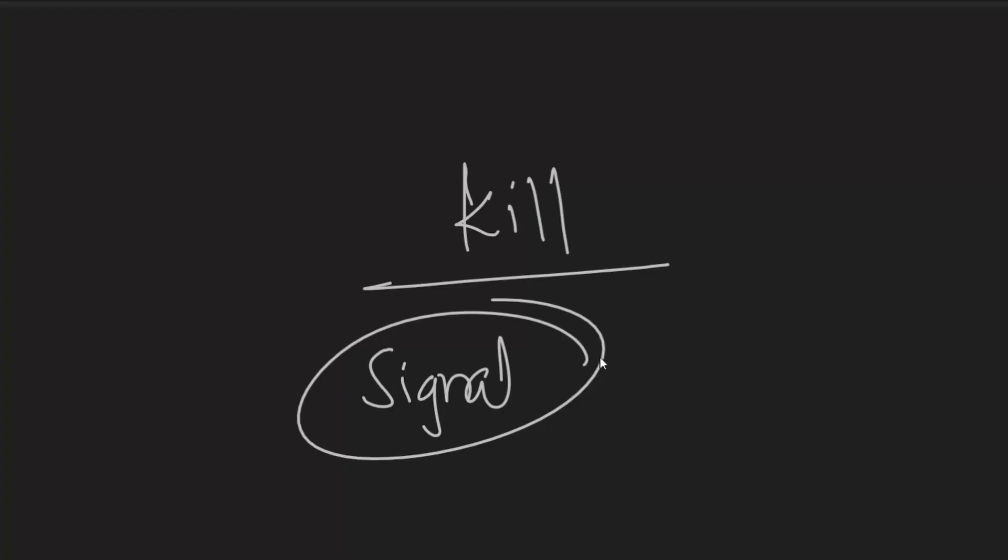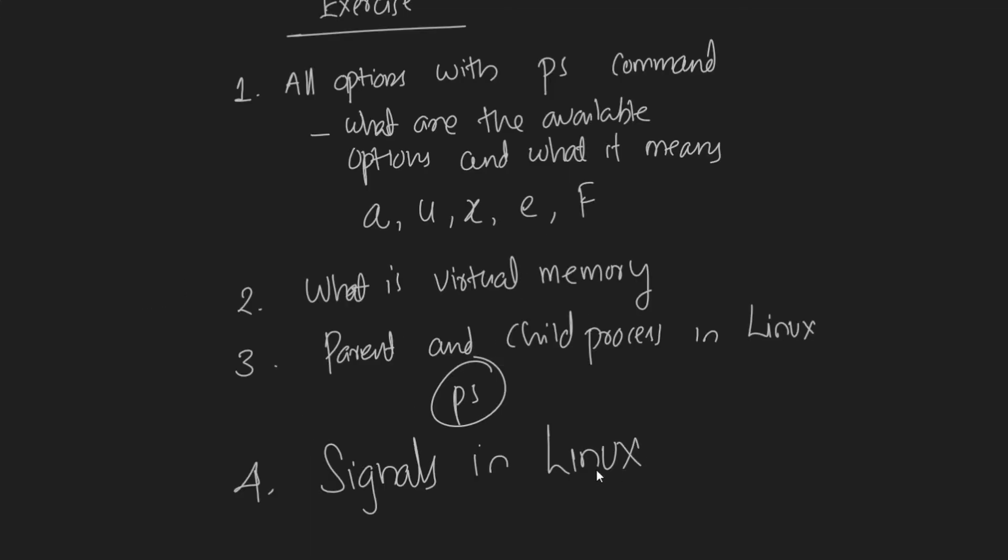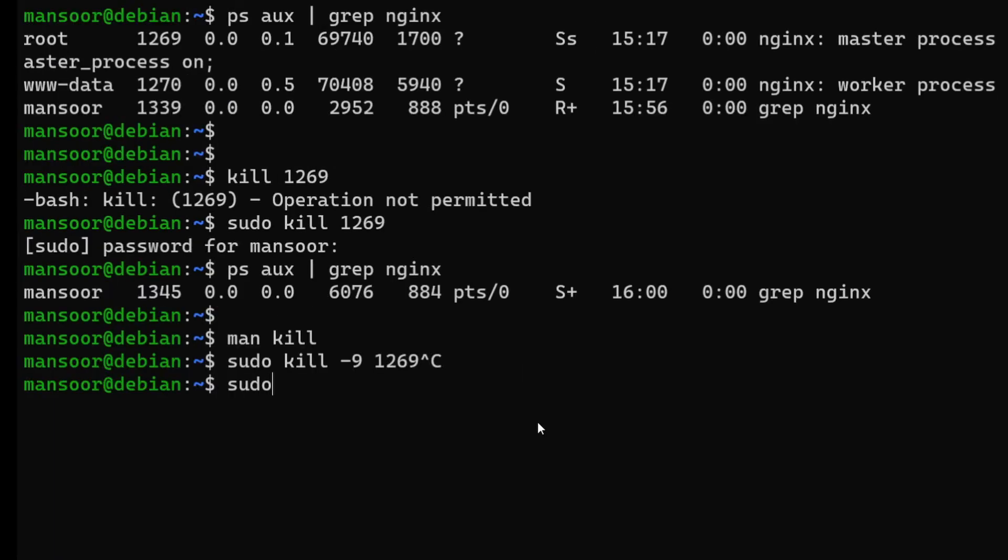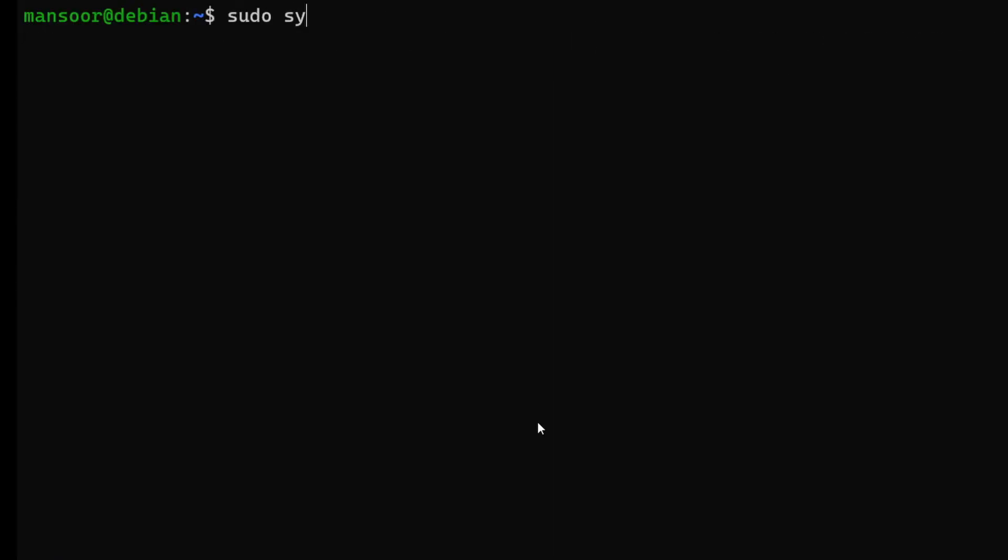I would highly recommend you read a bit more about this and have a fair bit of understanding about what a signal is and how it works and how each signal differs. That's how you kill a process. Now since we killed it, let's start nginx back again.